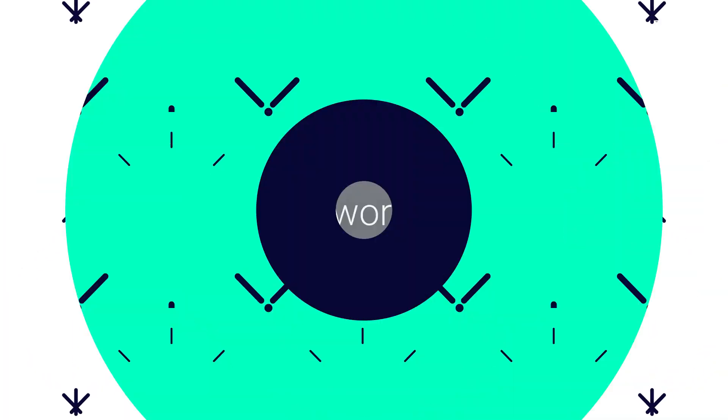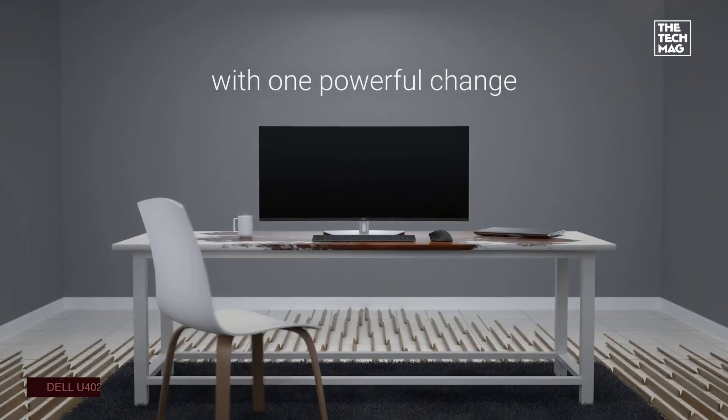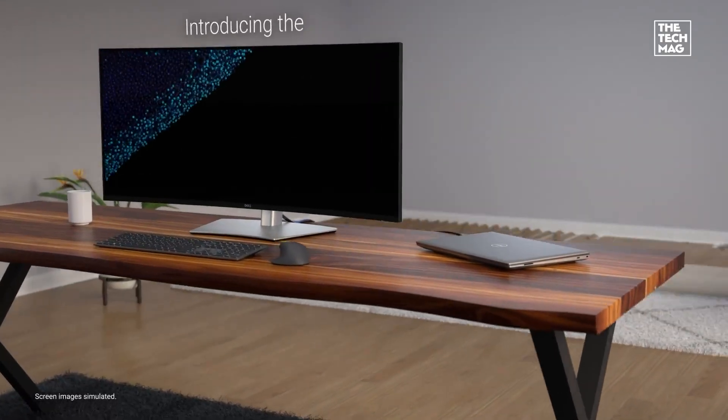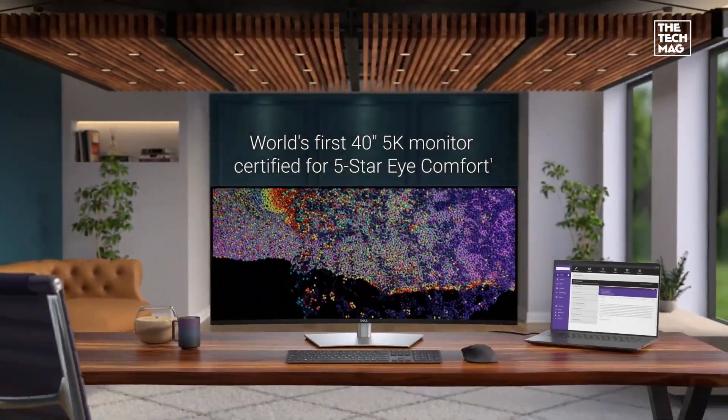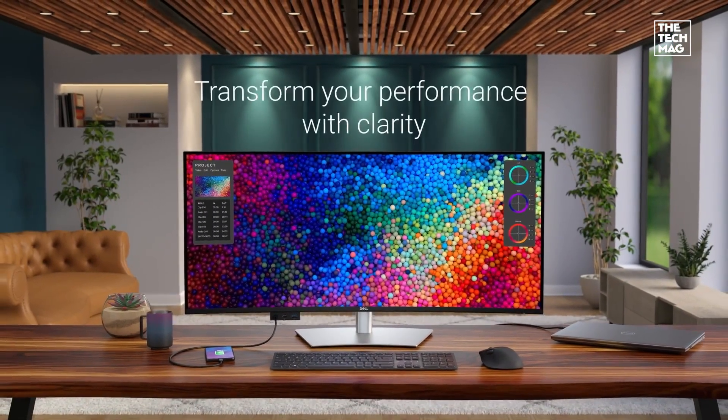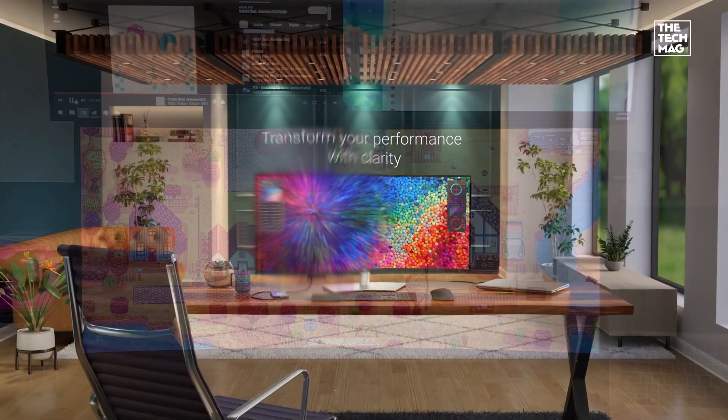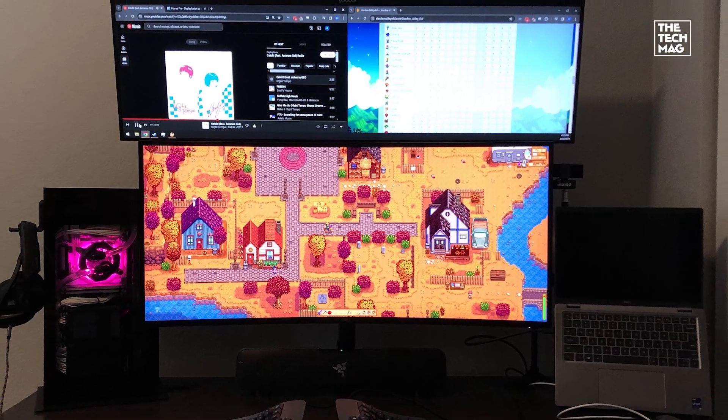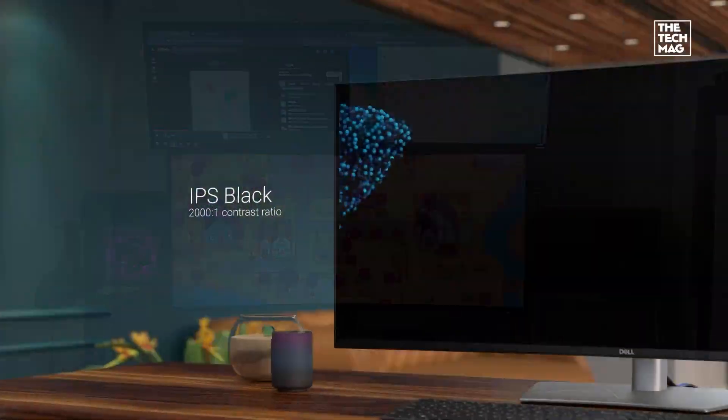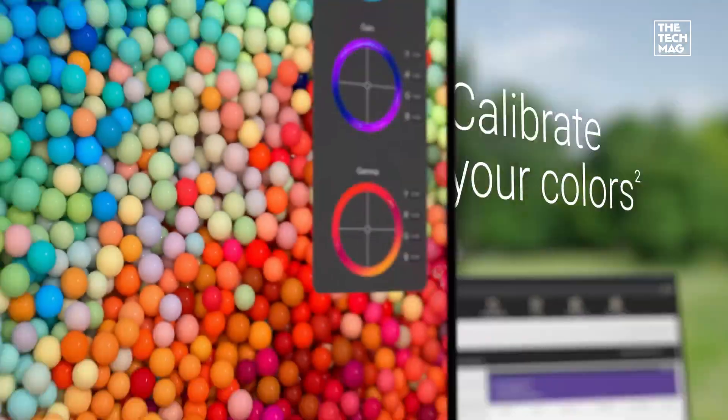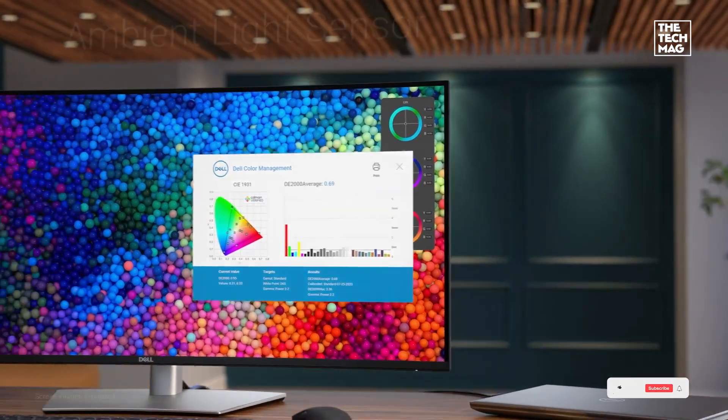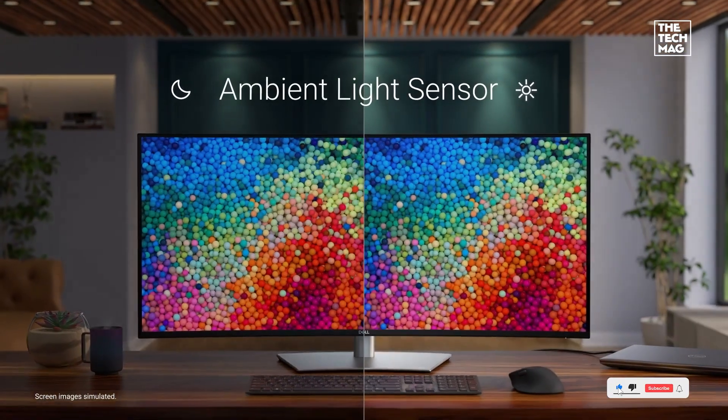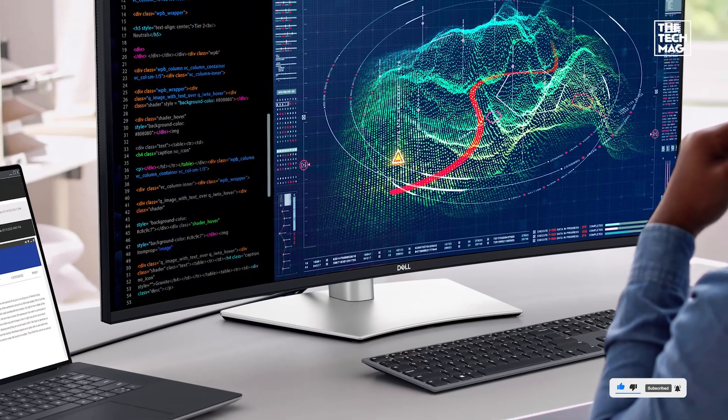And finally, the multitasker's dream. The Dell UltraSharp U4025QW. A 40-inch, 5K-2K ultra-wide display with a 21 by 9 aspect ratio. That's 5120 by 2160 pixels of screen real estate, perfect for stacking side-by-side windows, terminals, documentation, and live previews, all without switching tabs. It features IPS Black technology for deep contrast, Thunderbolt 4 with 140-watt charging, and wide color coverage. If you're juggling code, builds, and browser windows all day, this monitor will make you feel like you're working inside a spaceship.